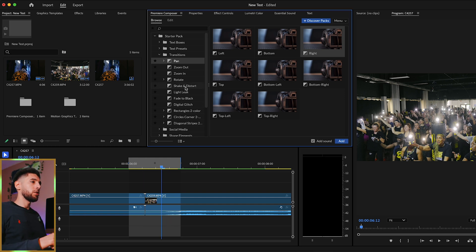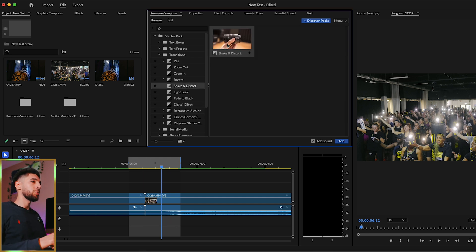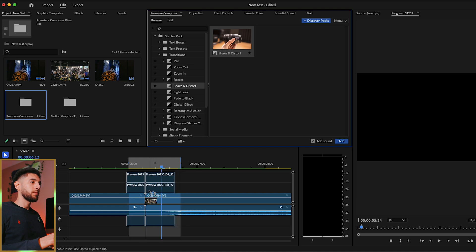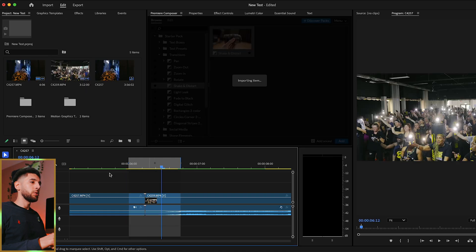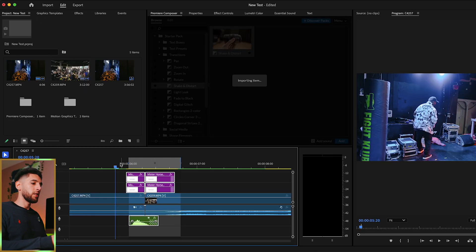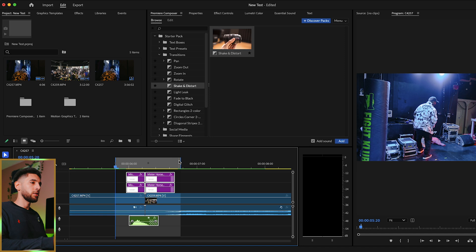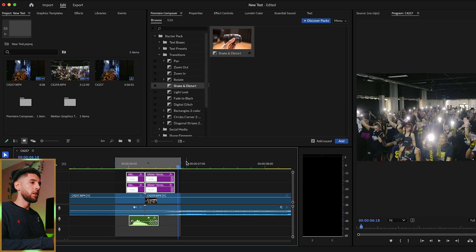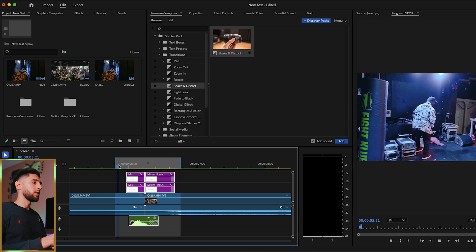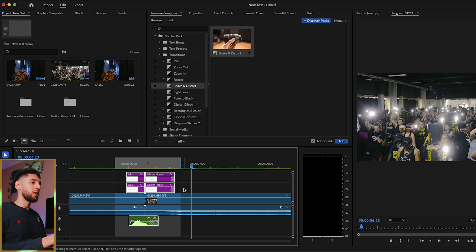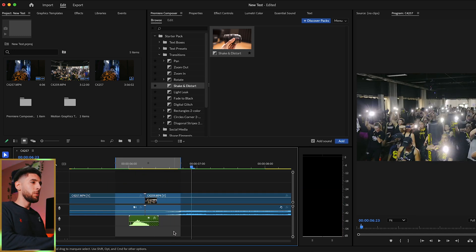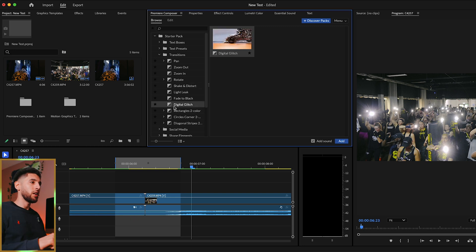Let's also show you shaking distort — it's pretty cool. Let's add this in here and extend that a bit. So that was a cool shake. I'll show you one more because I imagine you guys are getting the idea by now.